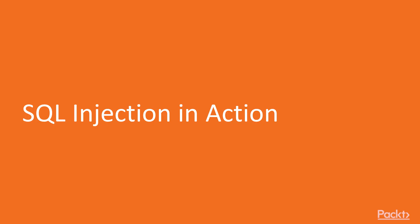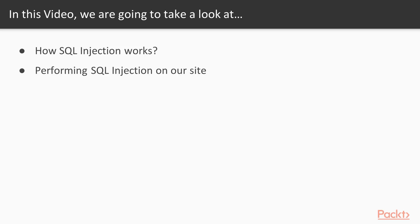Let's dive right in with SQL injection in action. In this video, we'll cover how SQL injection works, then we'll look at how to perform a simple SQL injection attack on our sample application.